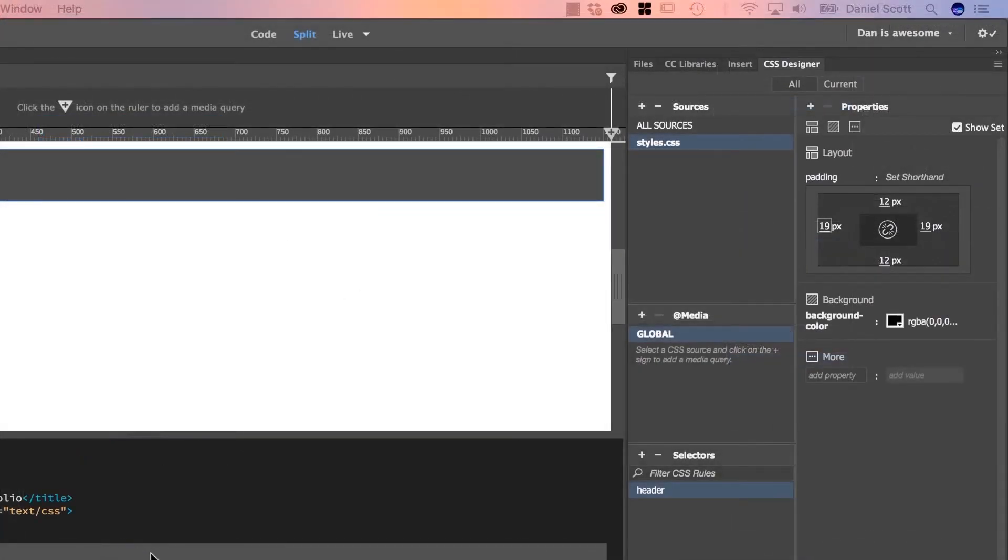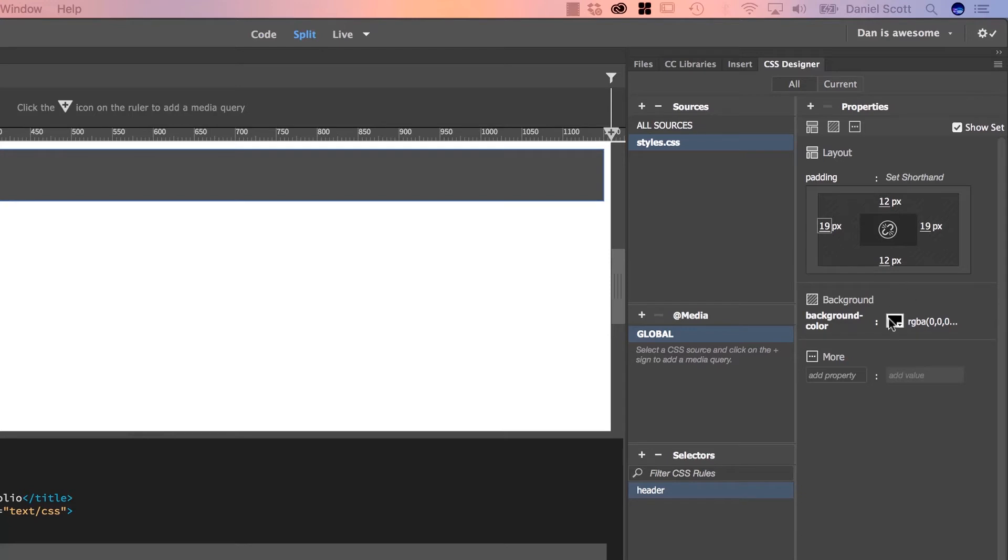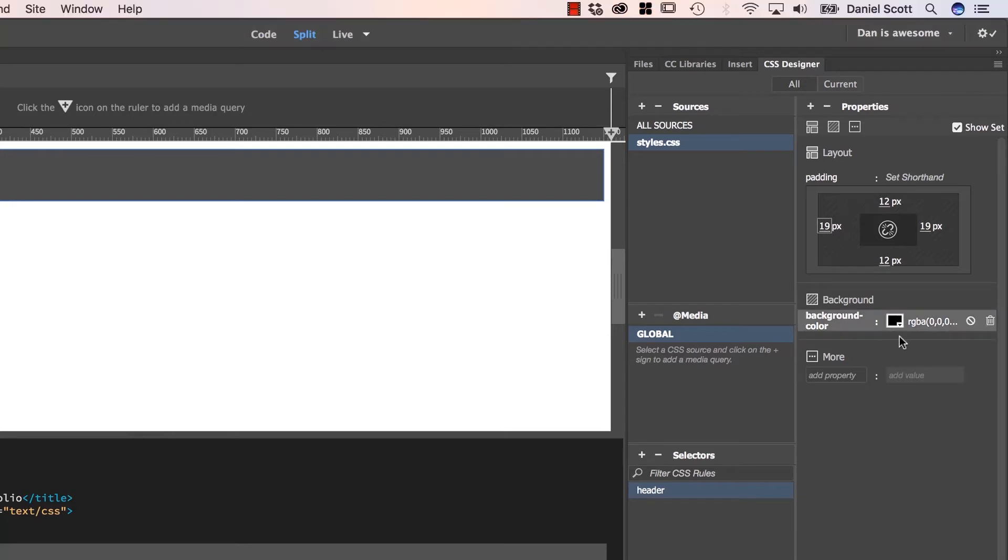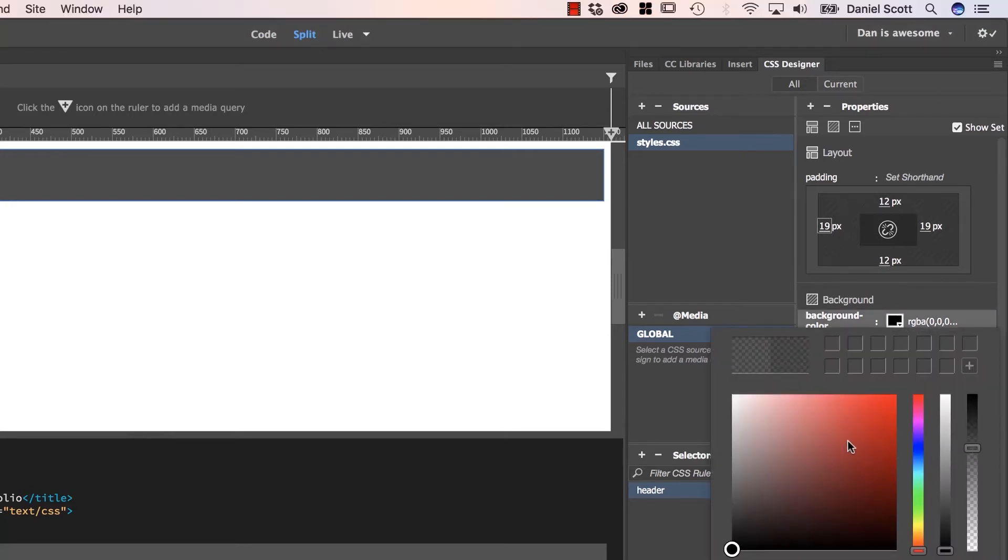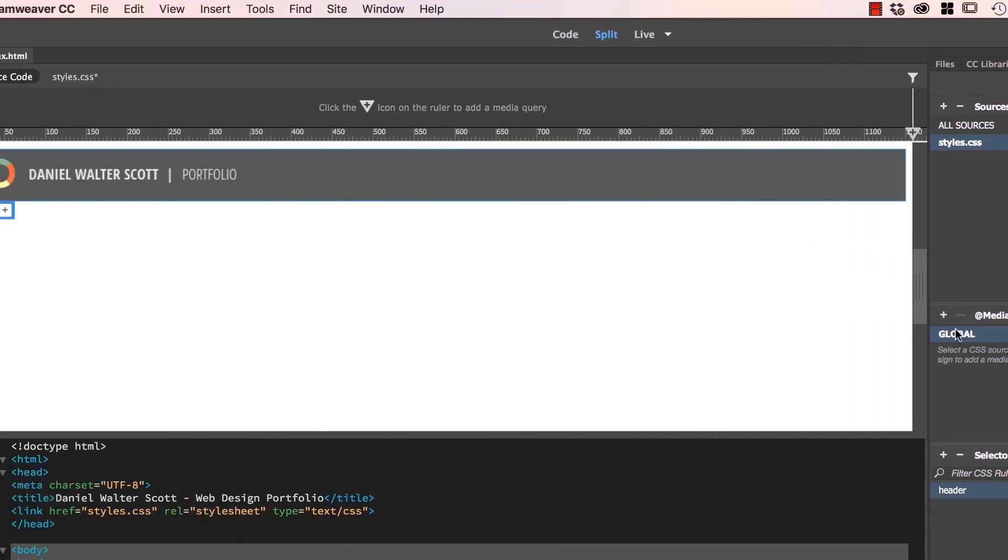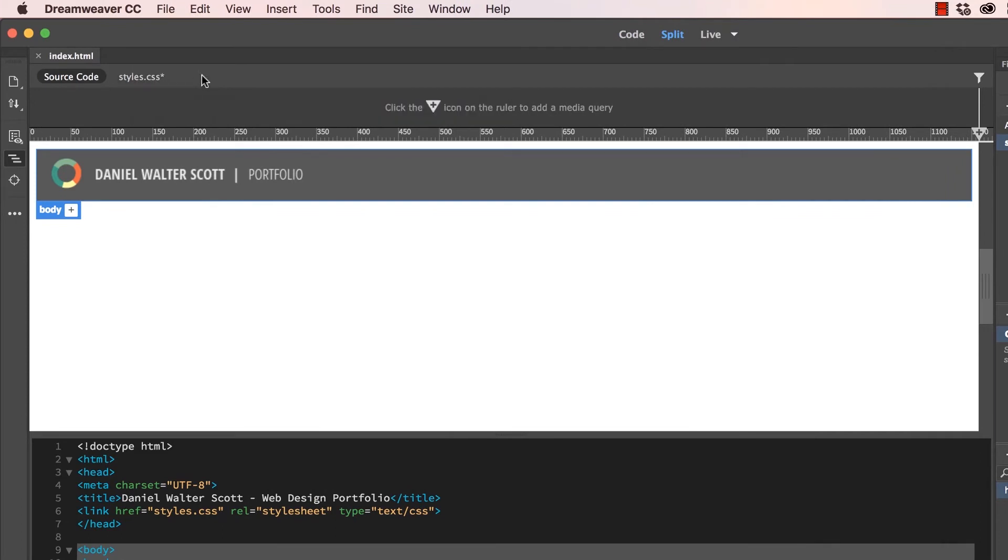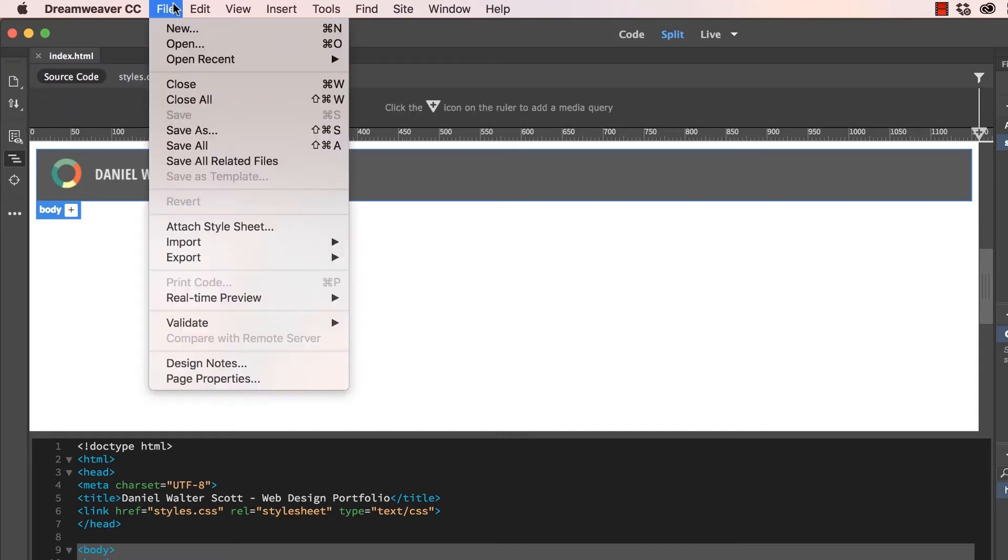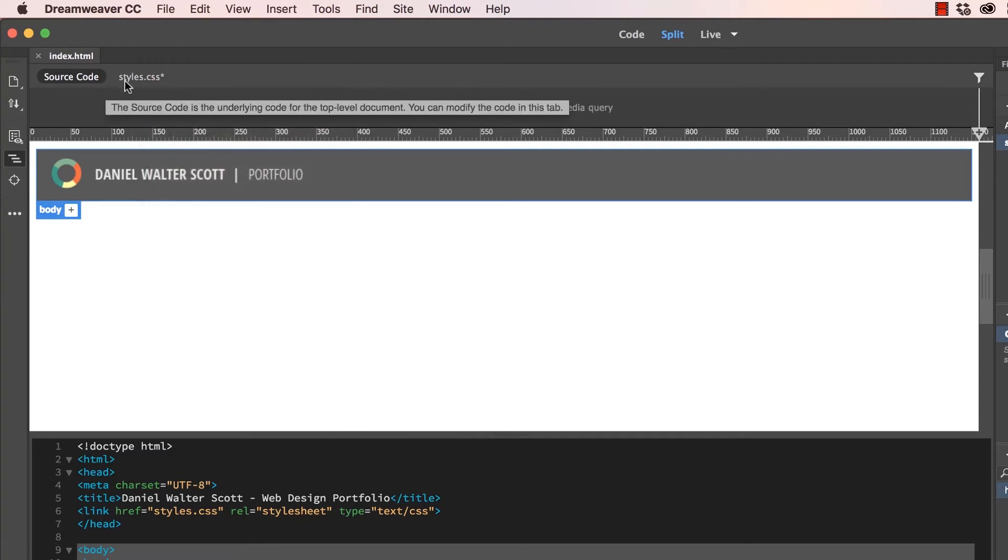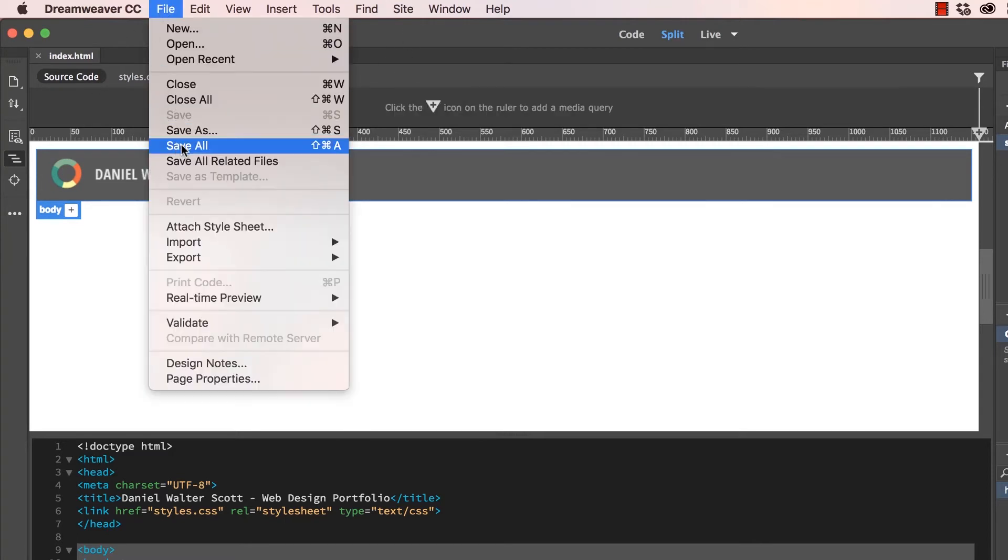One last thing before we go is the Save All. So whenever I make an adjustment to my CSS, I'm going to change this around, hit Enter. You'll notice that the styles.css gets this little asterisk in here. And I want to hit Save. But because I'm kind of in my source code, viewing my HTML, if I go File, Save, nothing happens. So I need to go and do something called File, Save All.